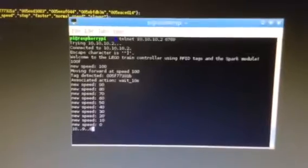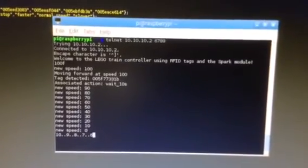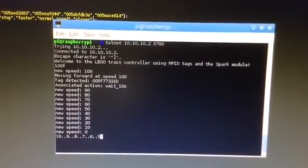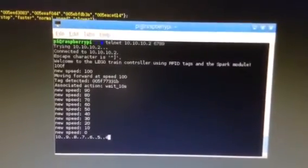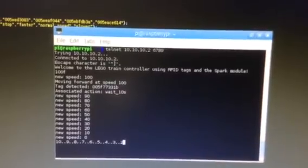For example, a train controller. I put the wait 10 seconds tag down and you can see the train reads it and it stops. And as you can see here on the screen, it stops, it's counting down. And now we're getting close. The train will start speeding up again.